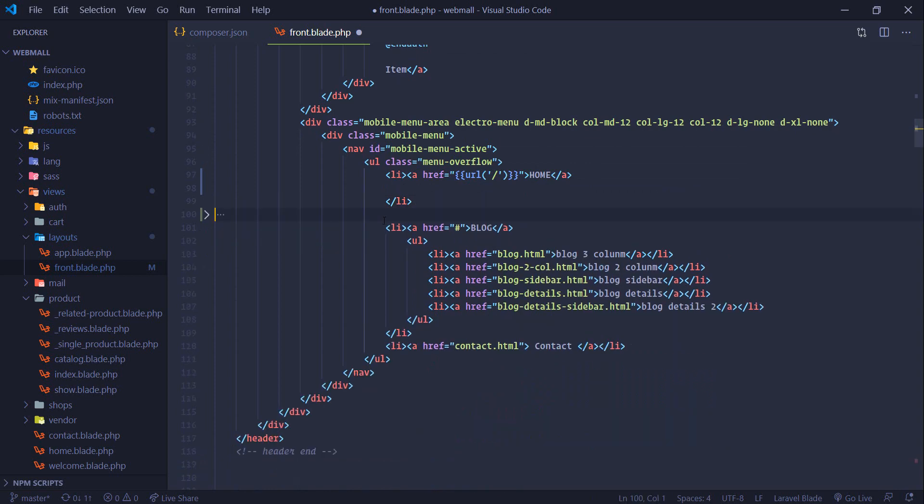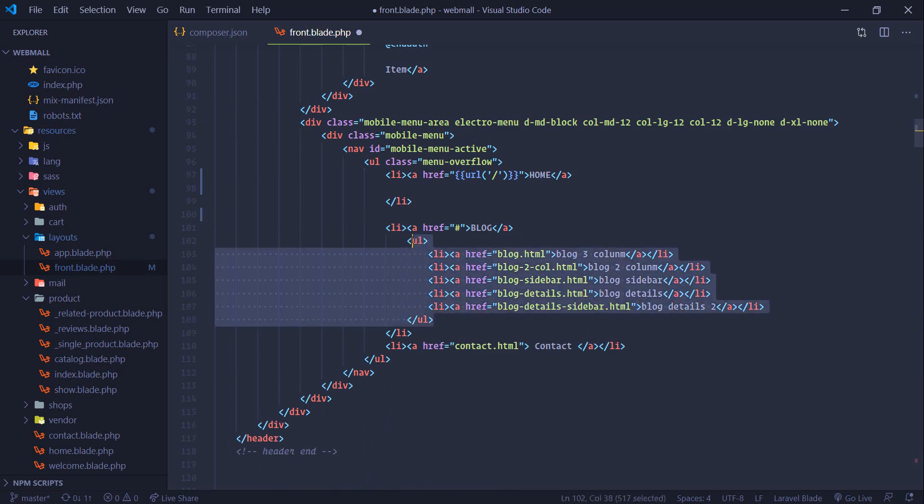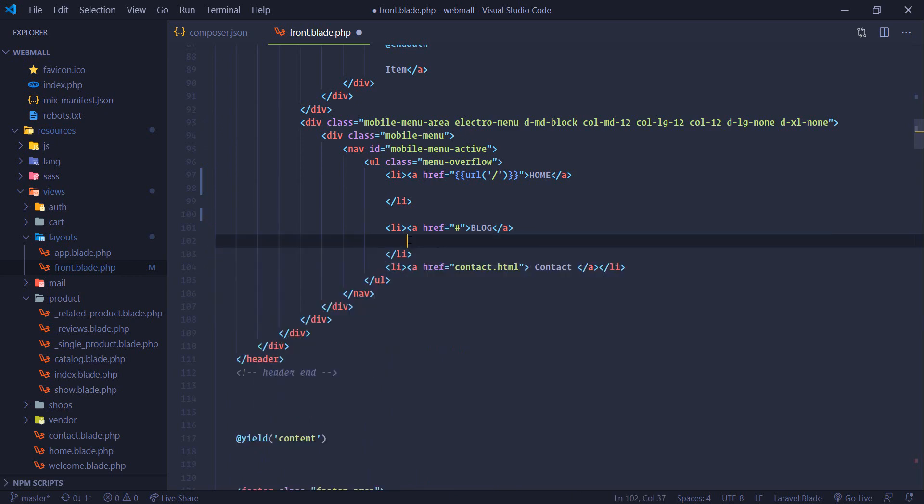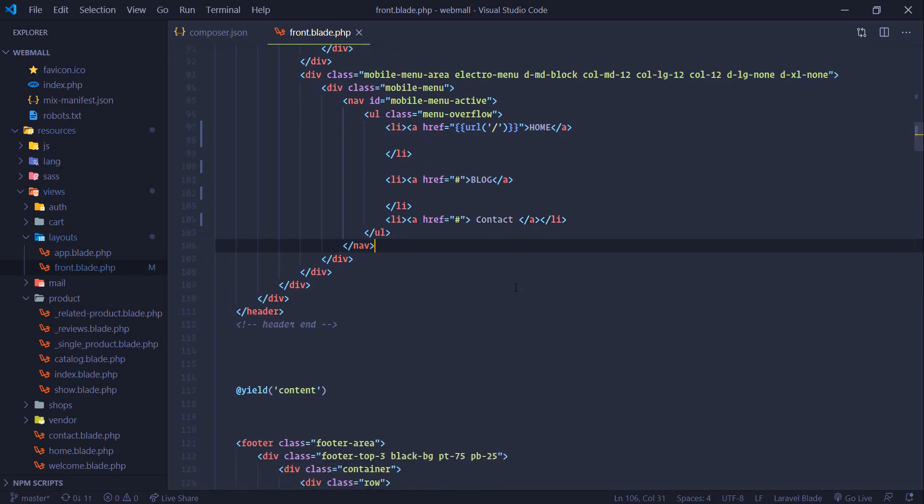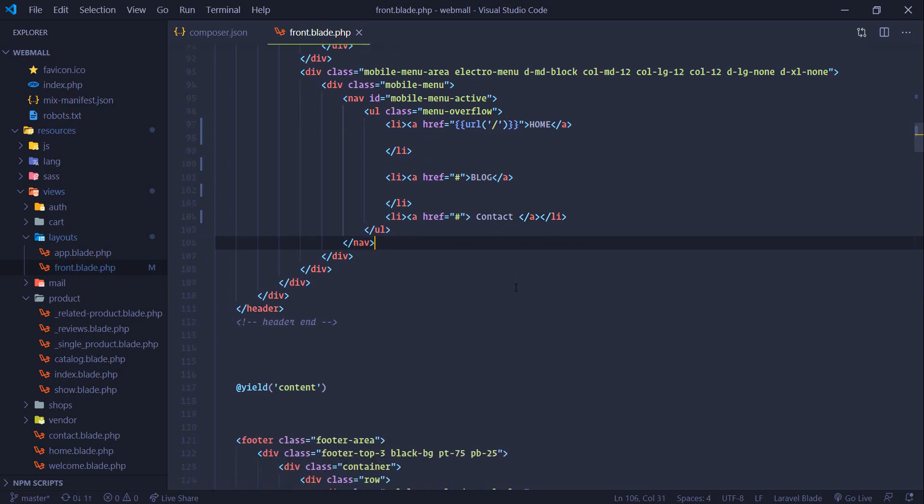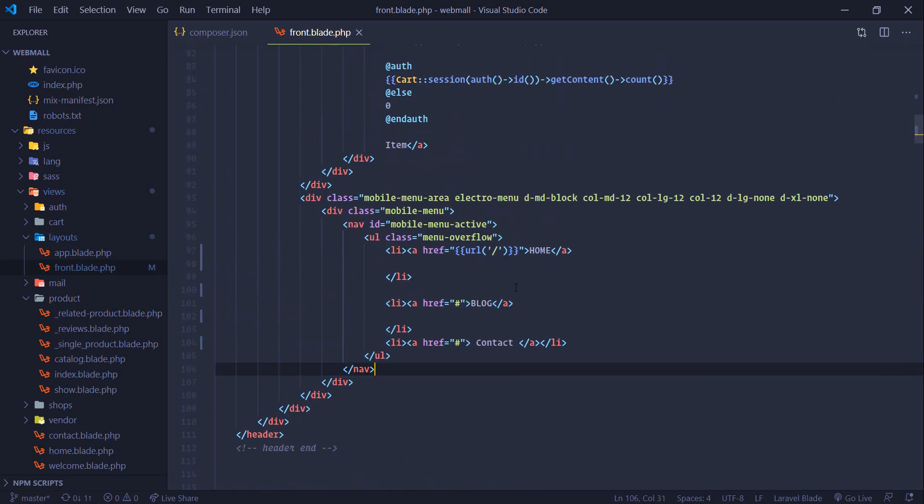Blog, let's keep the blog, in future we might add blog. Also contact, let's keep that contact, we can make contact page and direct it to that page.